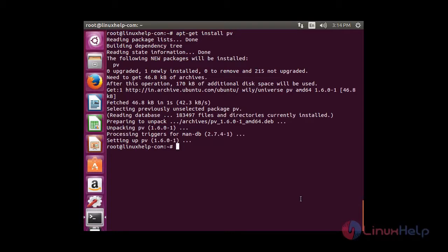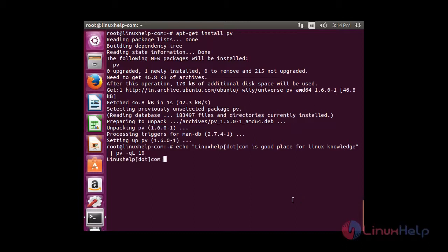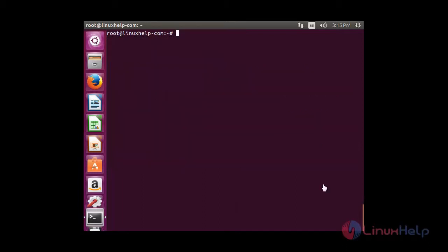Now you want to execute that script. You just copy the script and then paste it in your terminal and press enter. You can able to see the real text effect on your screen.